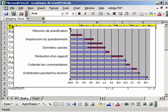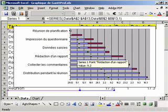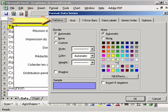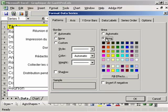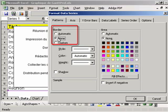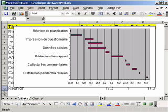To finish, let's double-click on the first data series to display the Format Data Series dialog box. In the Patterns tab, we select Area None and Border None. This makes the first data series invisible.